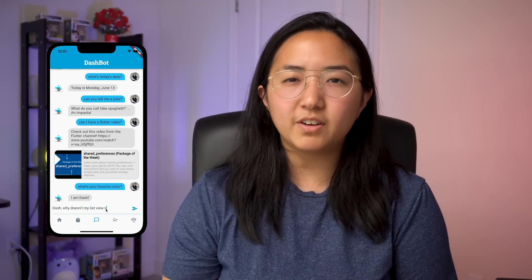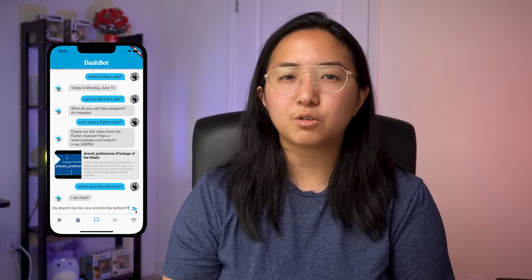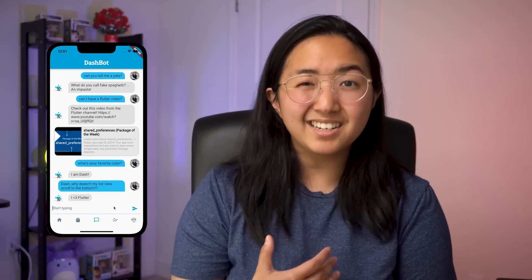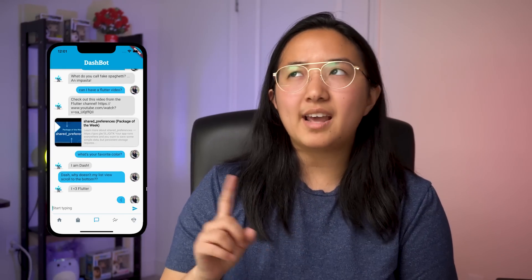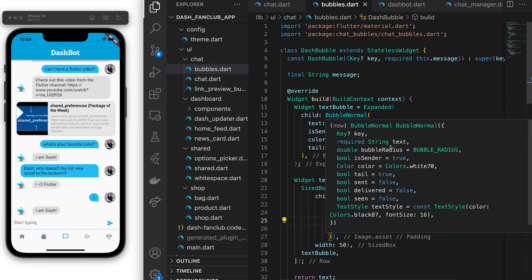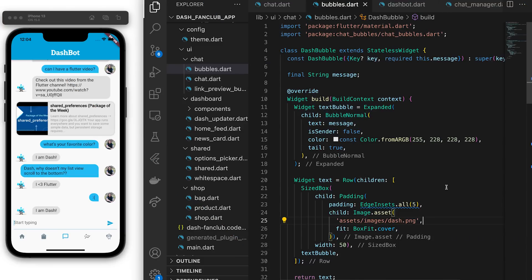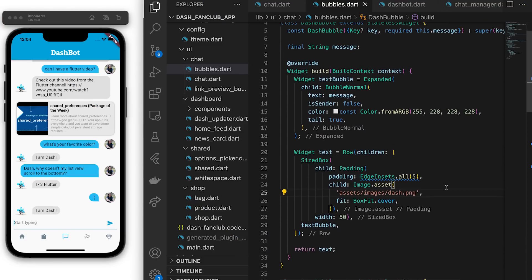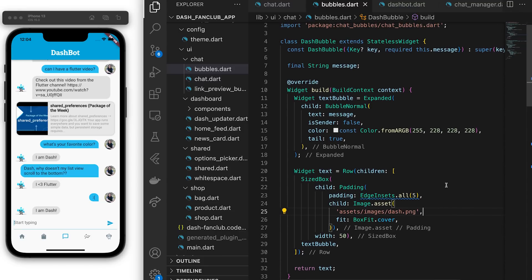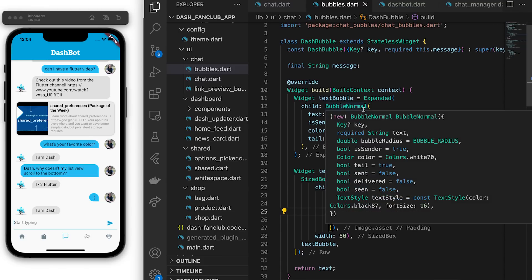One issue I'm trying to figure out is why my animation to scroll down to the bottom on new messages works when I send a new message, but not on Dash's new messages. Given more time, I would have liked to implement actual APIs on the back end to have the Dashbot be a little bit smarter. I'd also format the link within the chat bubbles, but the chat bubbles widget only takes a string, so it would have required a little bit more heavy lifting than just adding a text style to the text widget like I did for the dashboard.